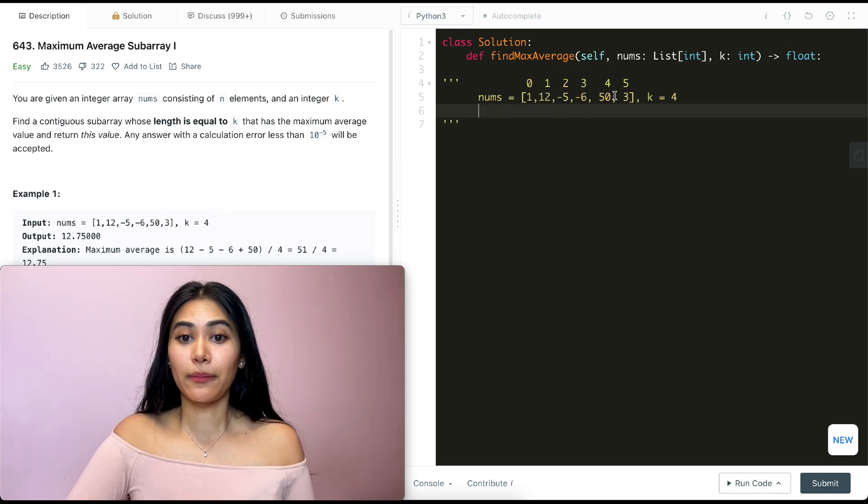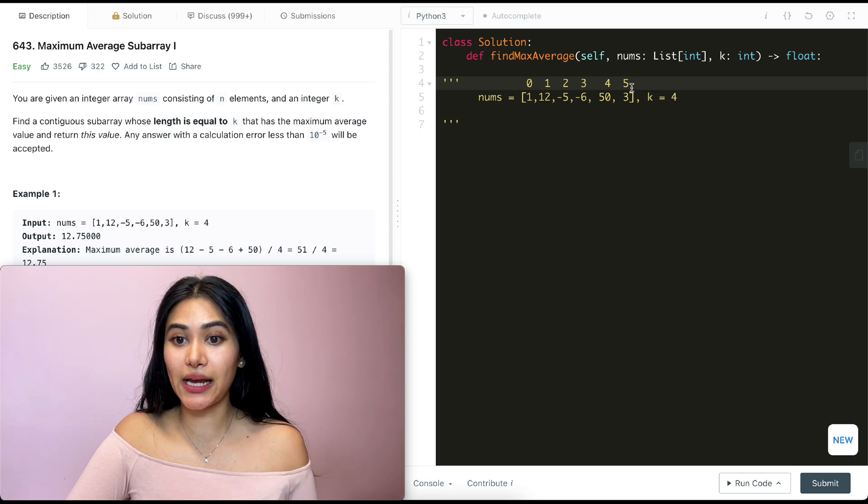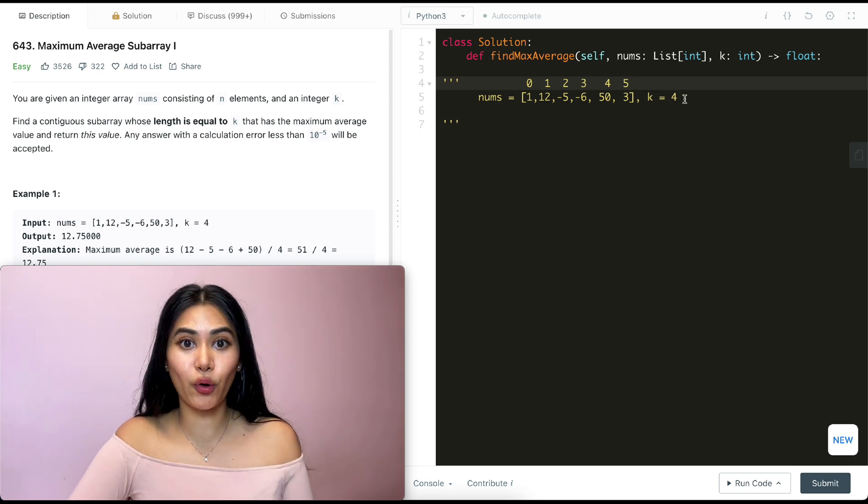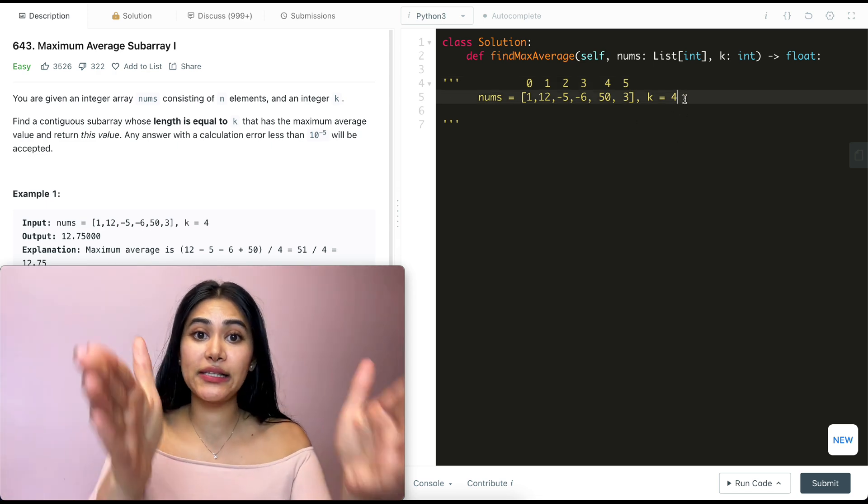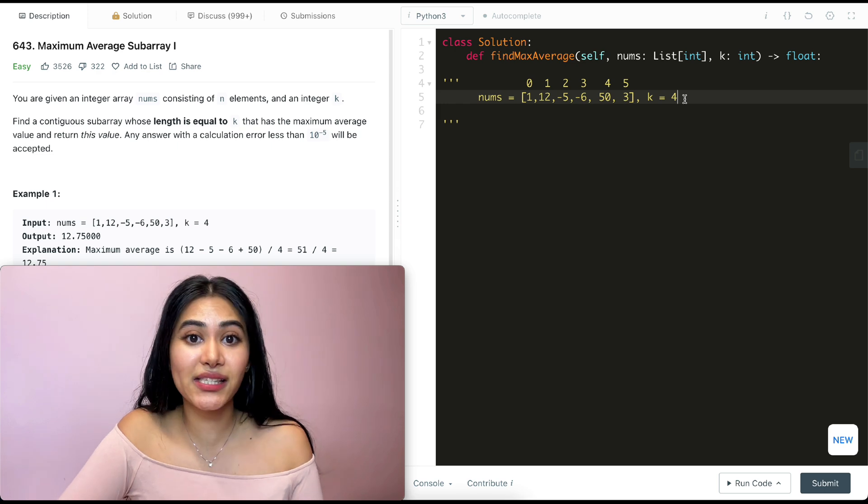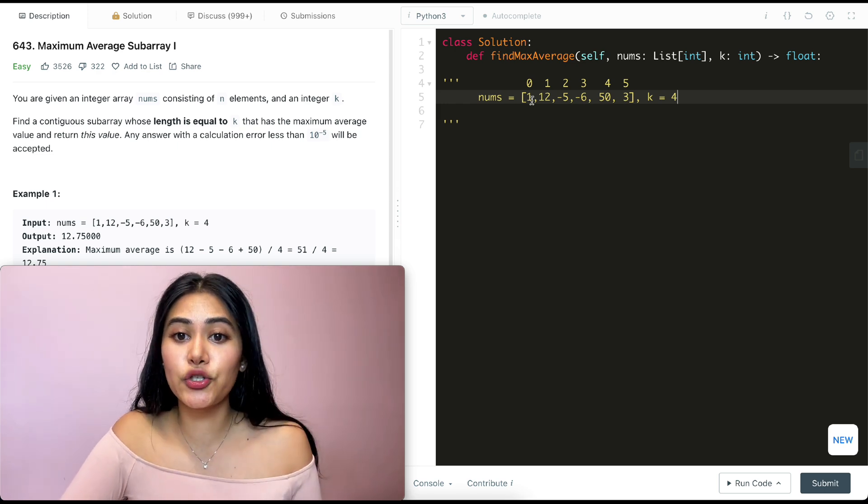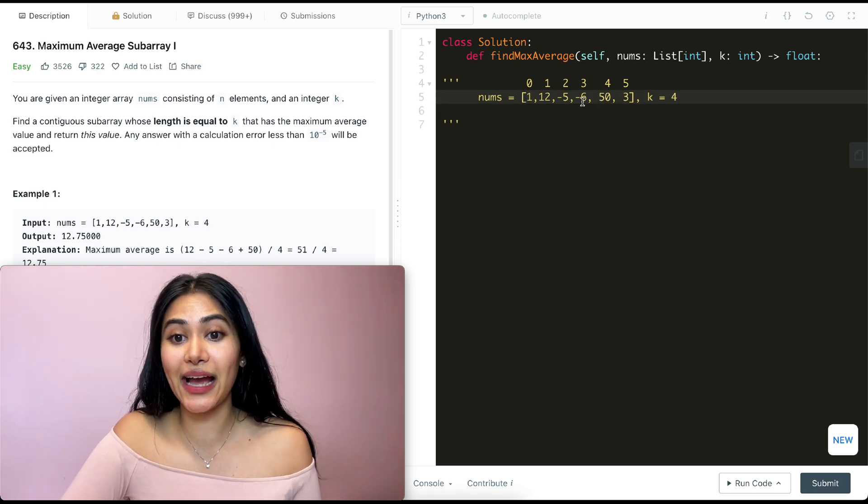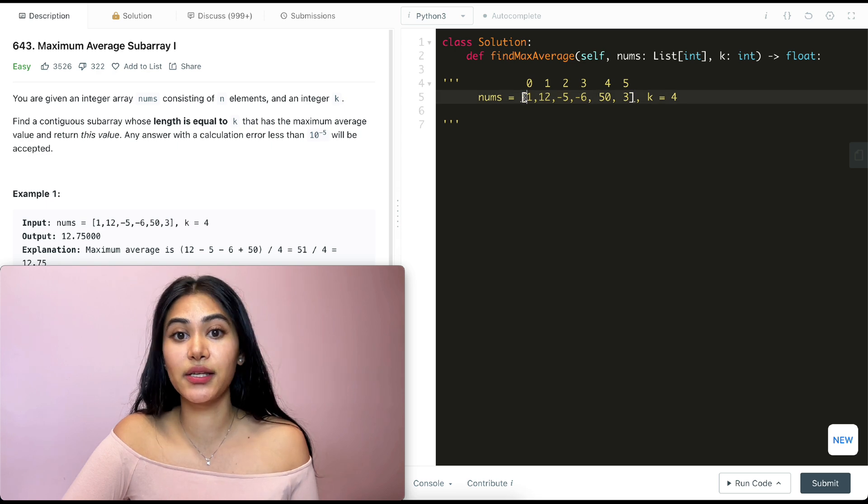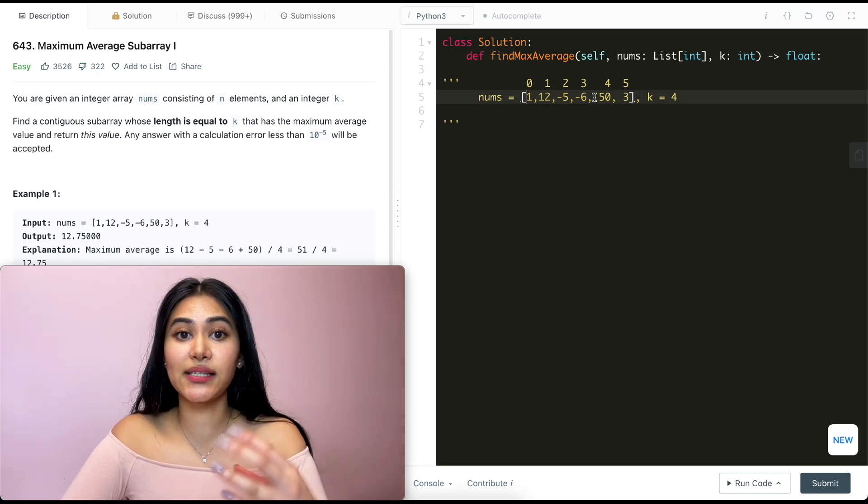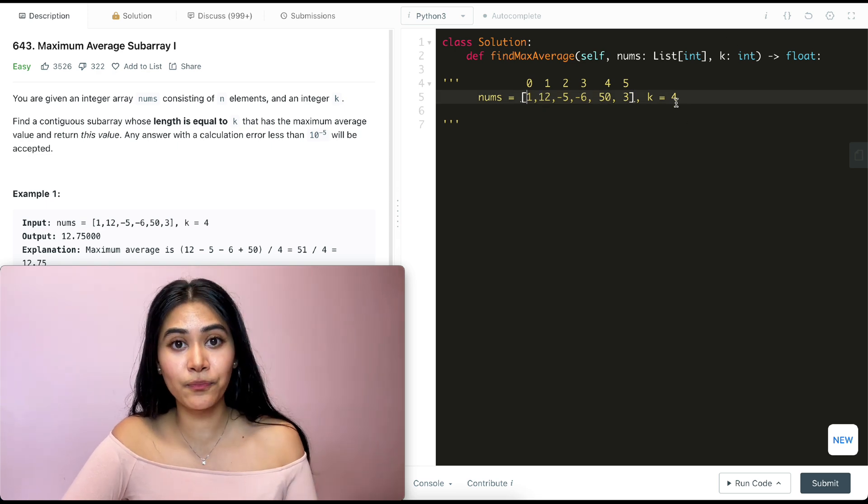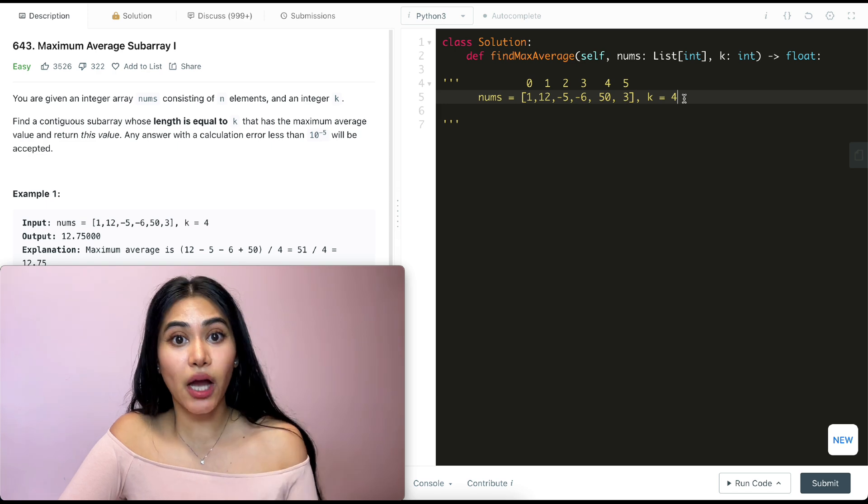So I have my input nums over here, also the indices up top, and k equals 4. Now I know I want to find subarrays of size 4 with the maximum average. So what I'm going to do is just start off with a size of 4. This is going to be my first subarray. And continue making subarrays of that size k. And just find my max sum.